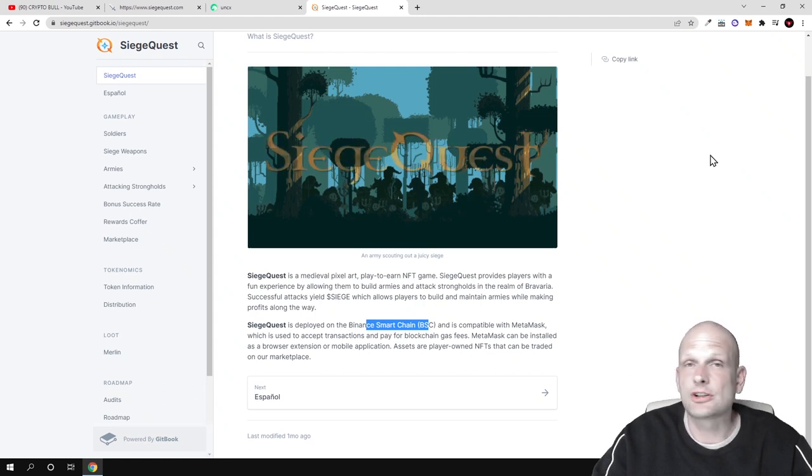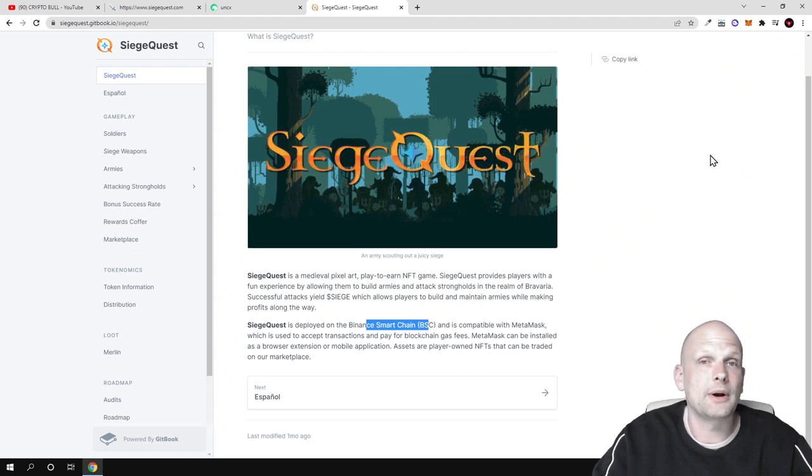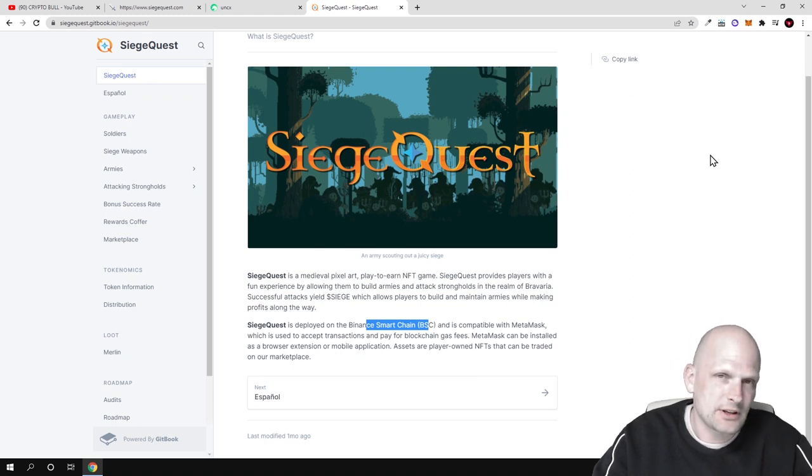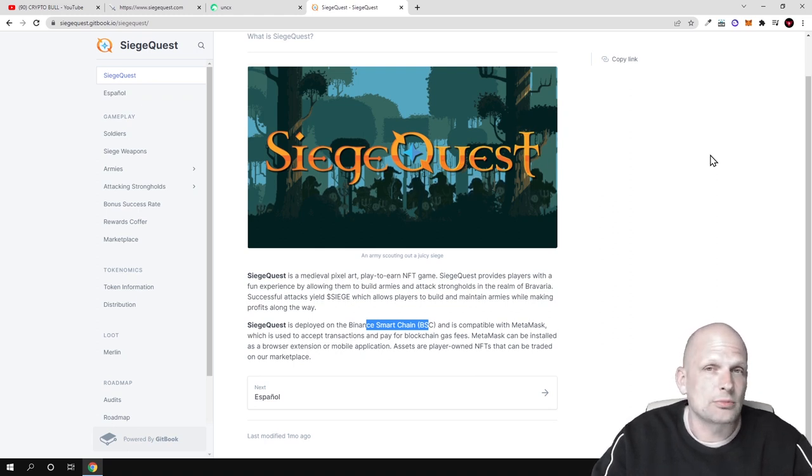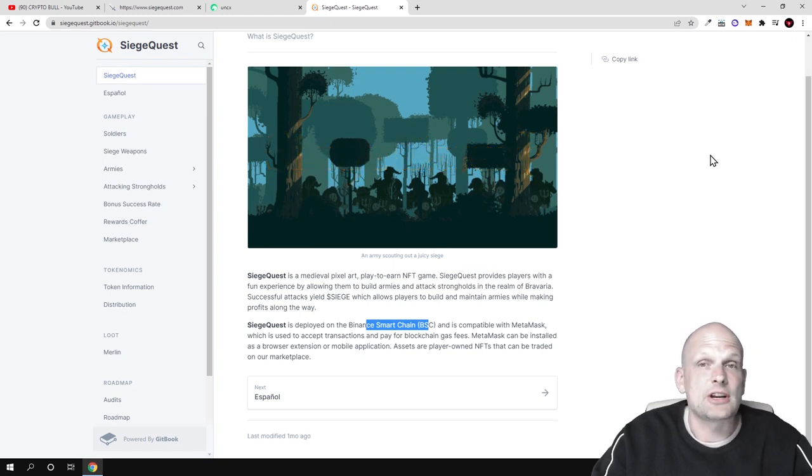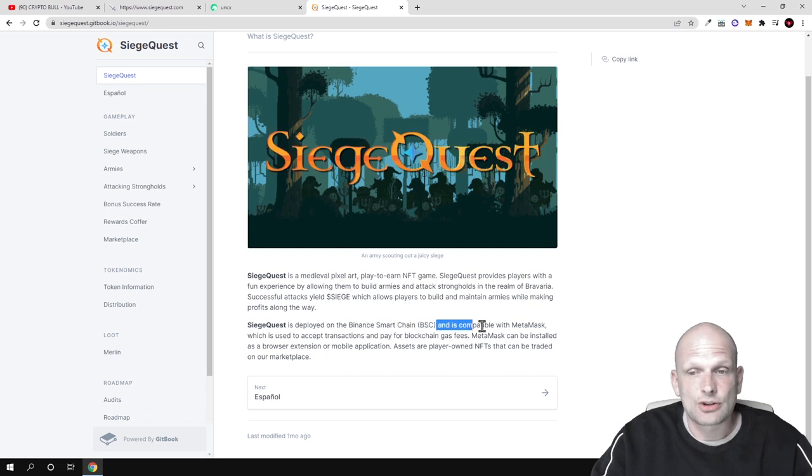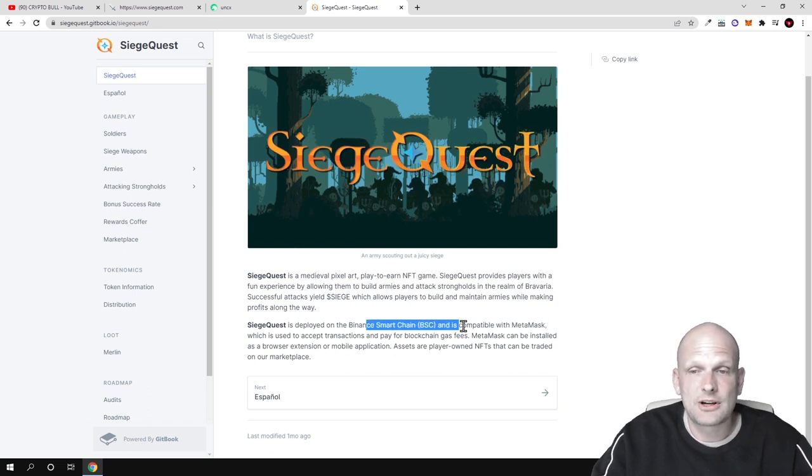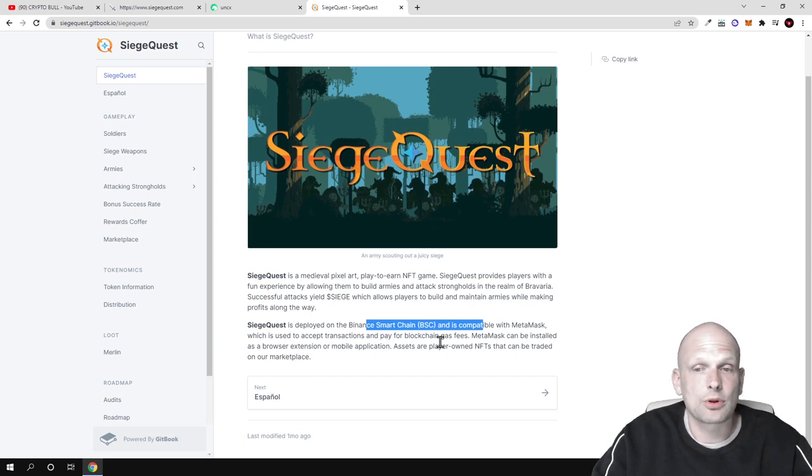Like I'm mentioning in my old videos, everyone is building on Binance Smart Chain and on cheaper transaction blockchains, because currently Ethereum transactions are insanely high. Transactions on Binance Smart Chain are also much faster and compatible with MetaMask, which is used to accept transactions and pay for gas fees. MetaMask can be installed as a browser extension or mobile application.